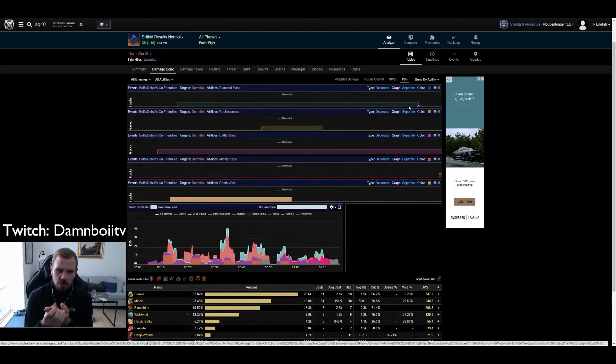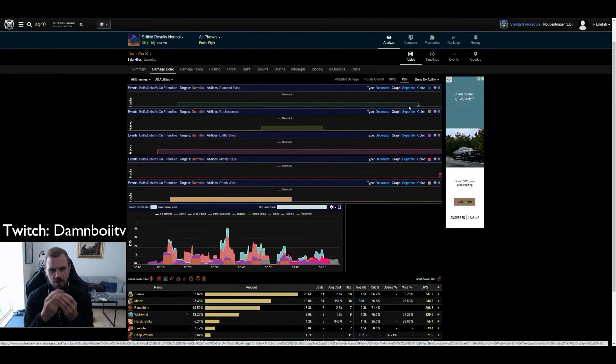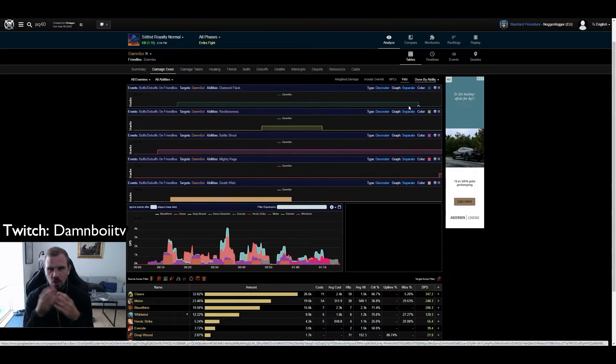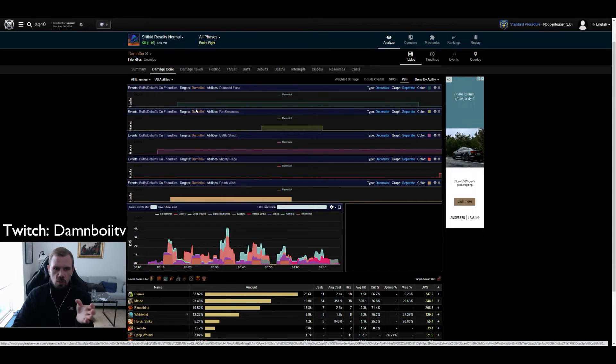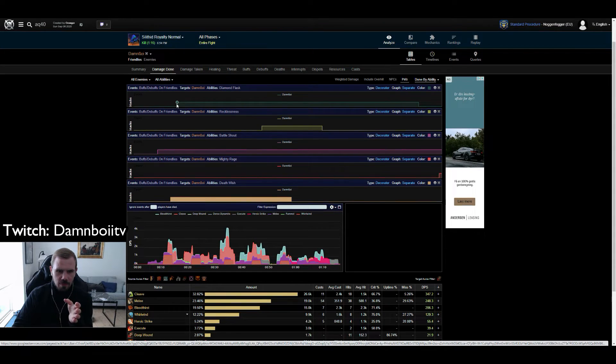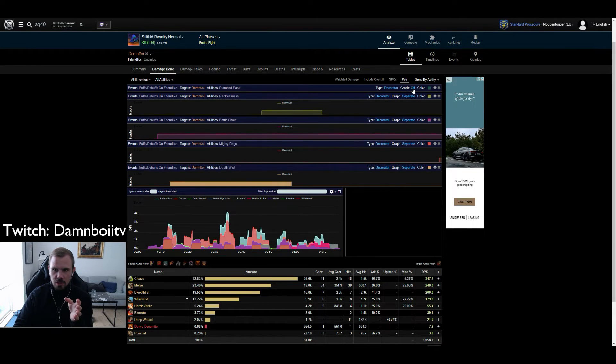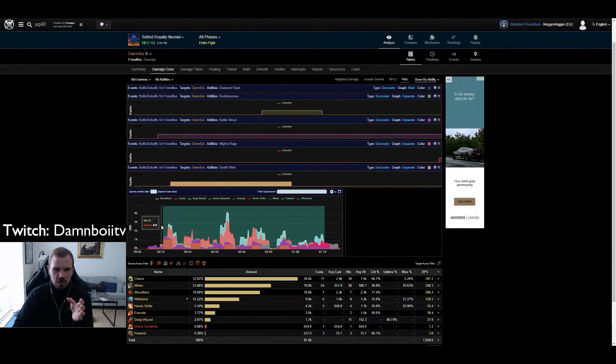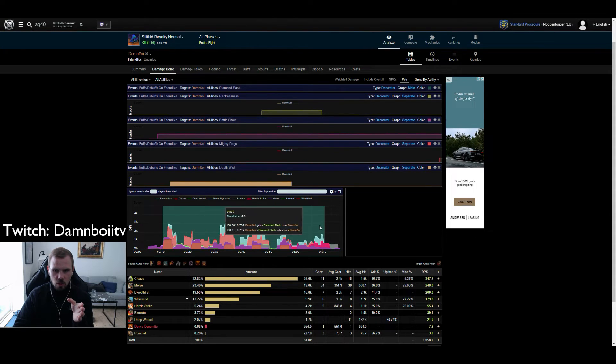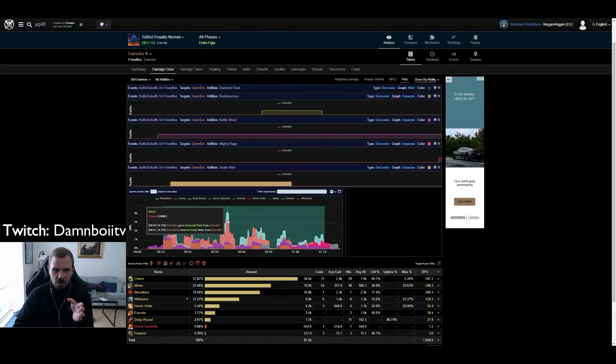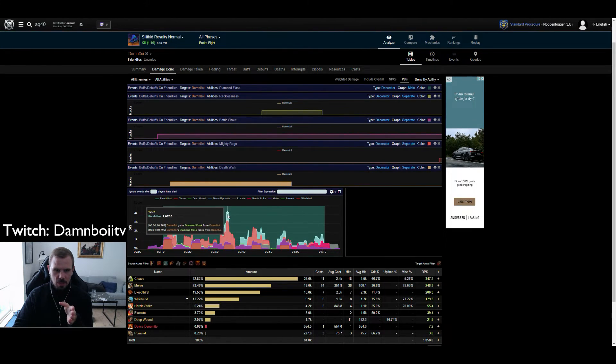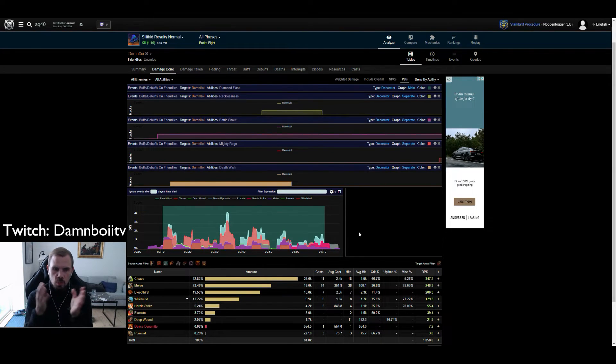Thing to note here it is a cleaving boss. So you actually want to use all your cooldowns together on this guy when you are cleaving, and not in the end like you usually do when there is only one guy. So I get in at around 10-ish seconds. What you can do here you can click on this one and put it on main. And then you can actually see from 10 seconds and onwards I had Diamond Flask up. And here I probably popped Recklessness clearly because my DPS is spiking completely.